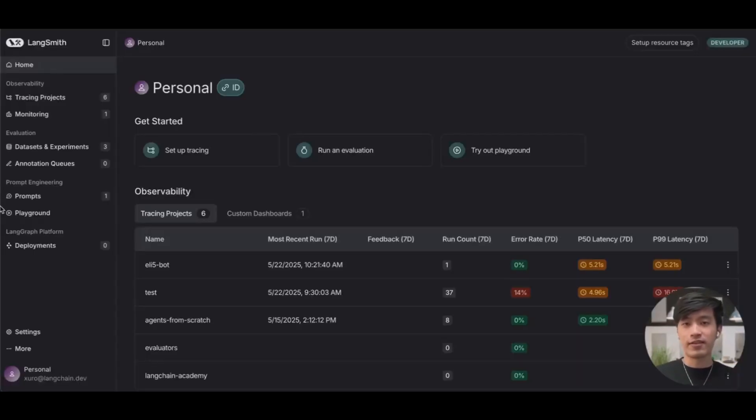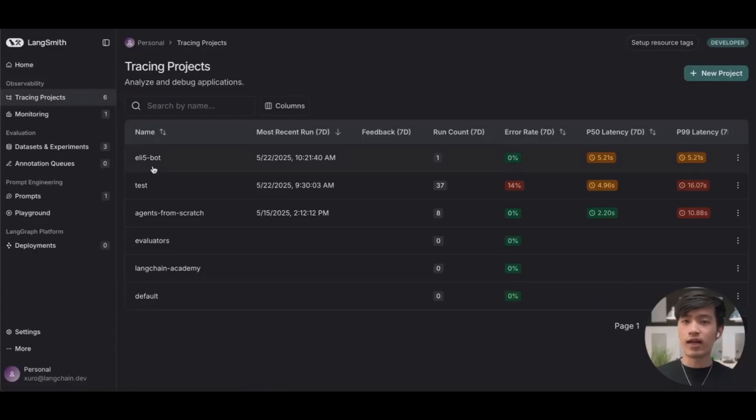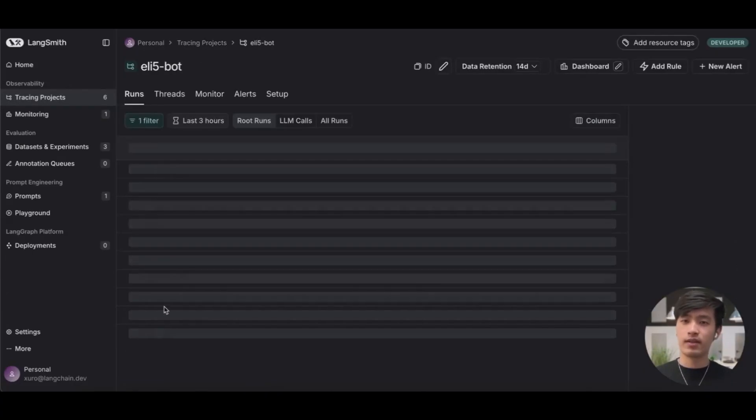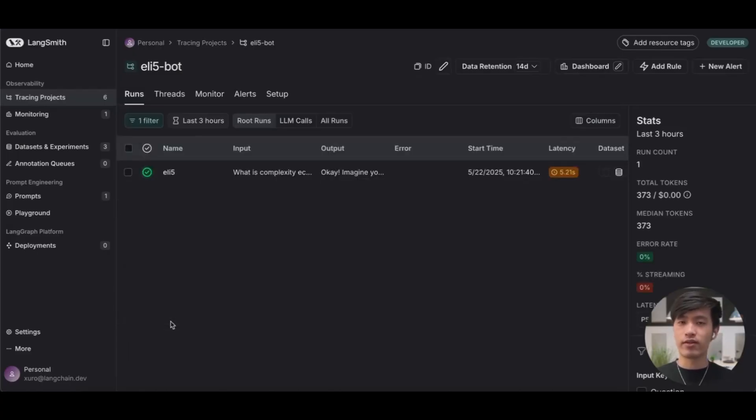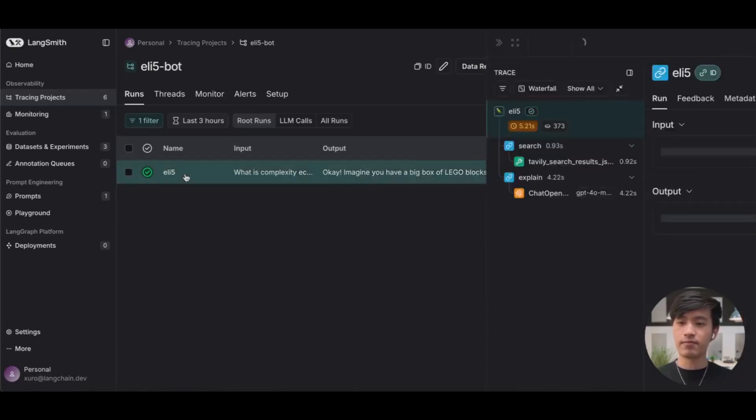Back in LangSmith, let's check out our projects. We can see that there's been a new project generated for us. The explain like I'm five bot project representing our application. Clicking into it, we can see what happened when we ran our application. There's a new trace that has been generated representing the question that we asked our chat bot. If we want some more detail, let's click in.